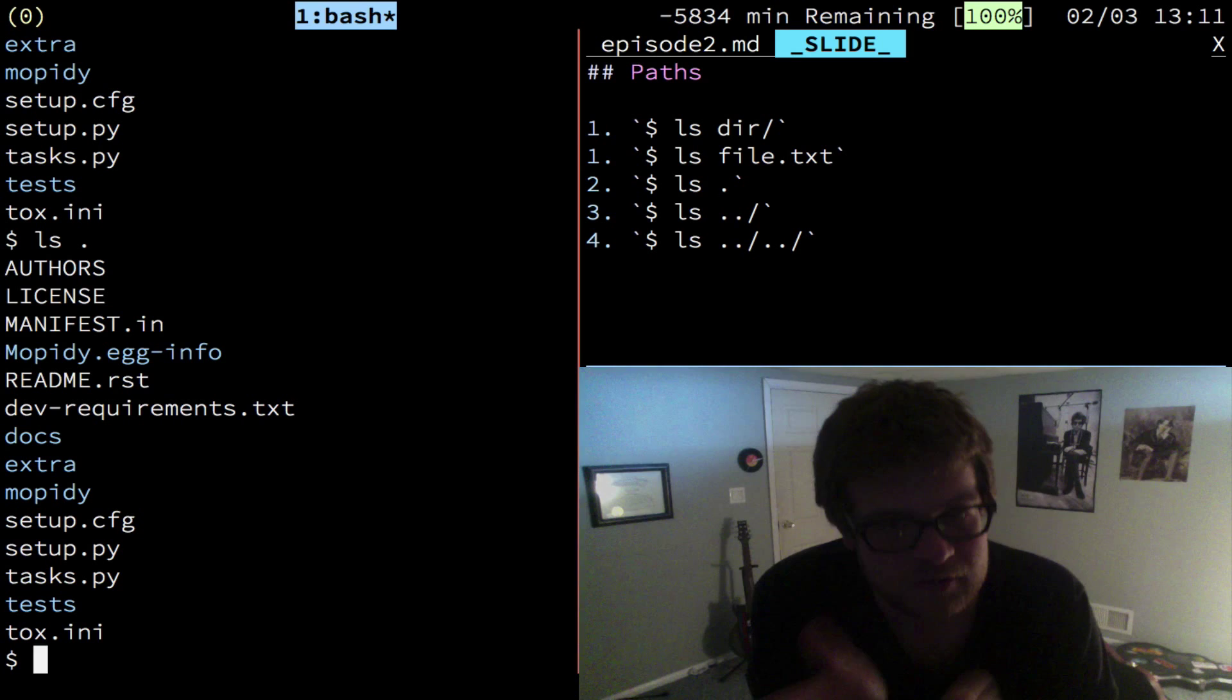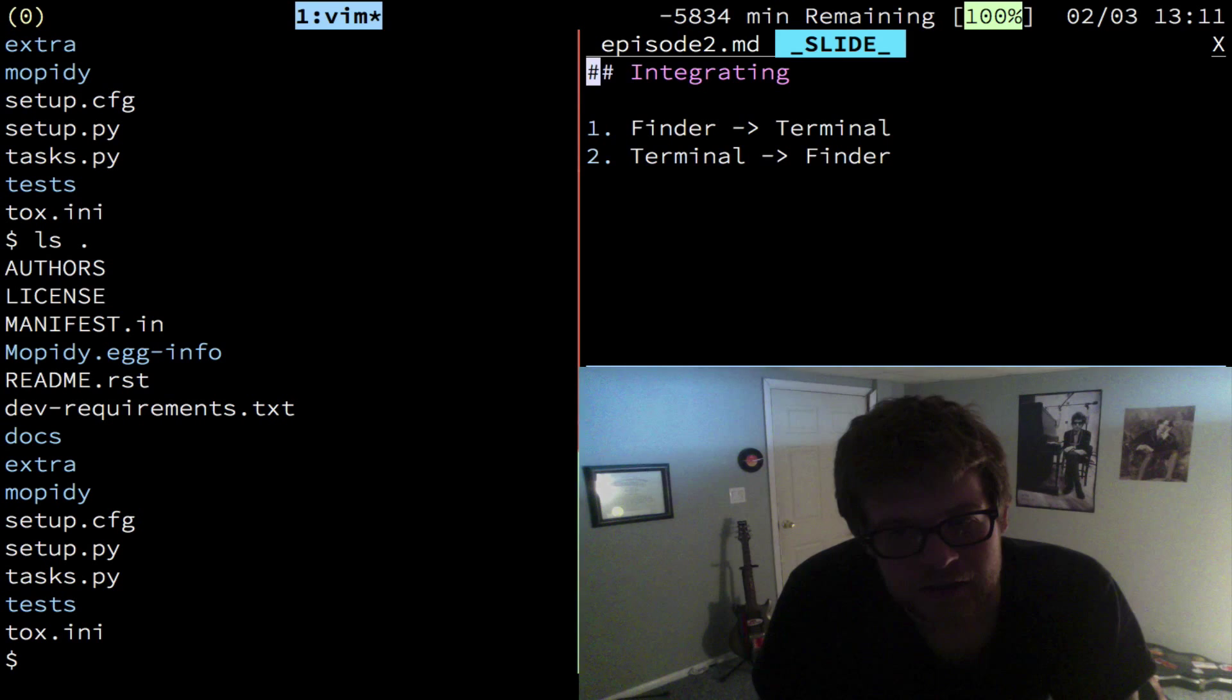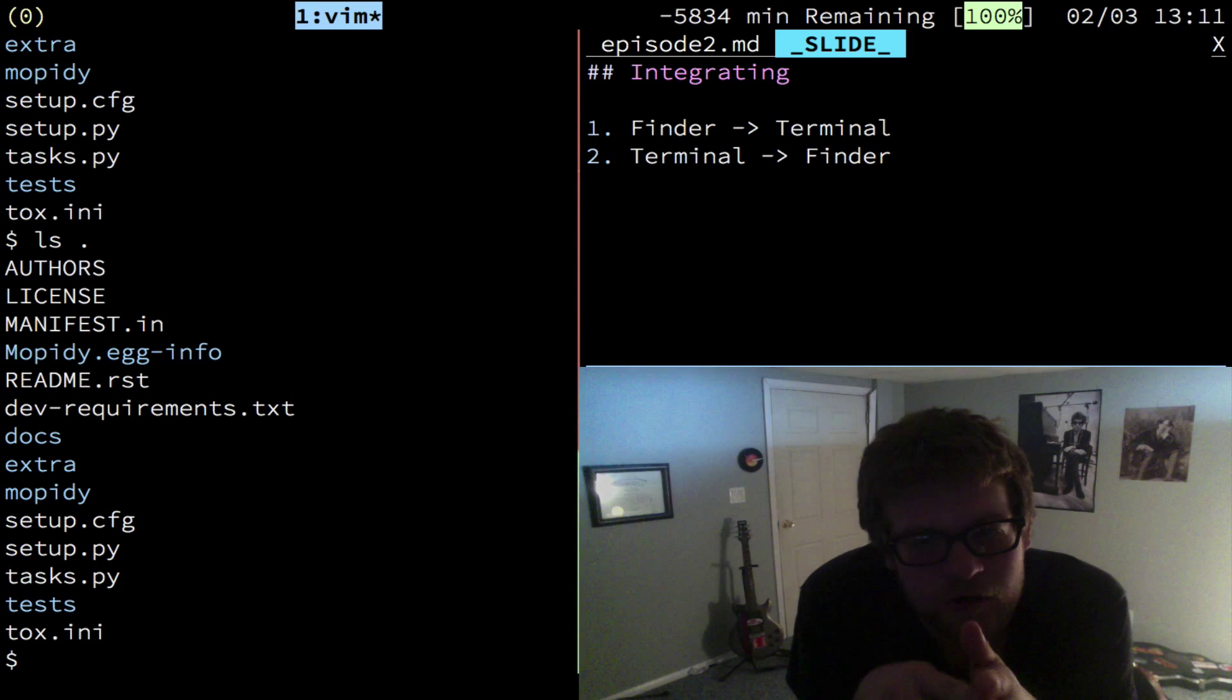And that's all we have on paths. Paths can also be files as well. So now I want to show you how to transition between finder and terminal, terminal and finder.